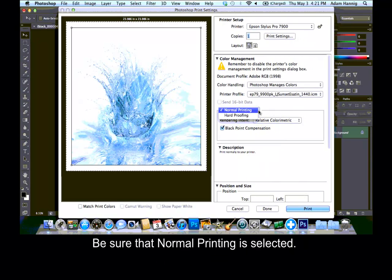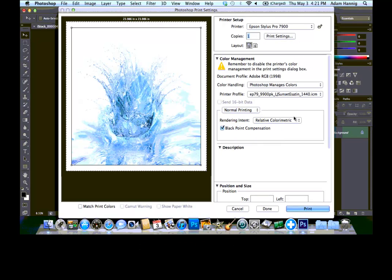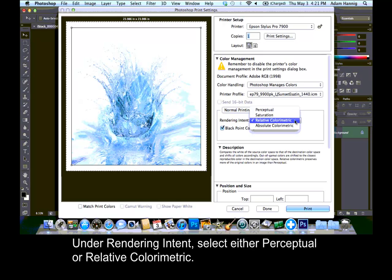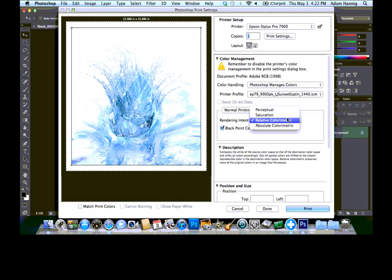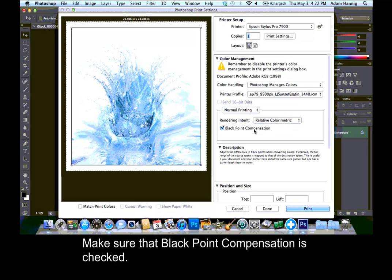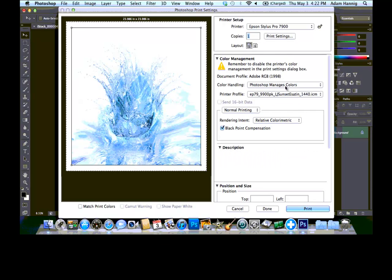Be sure that Normal Printing is selected. Under Rendering Intent, select either Perceptual or Relative Colorimetric. Make sure that Black Point Compensation is checked.